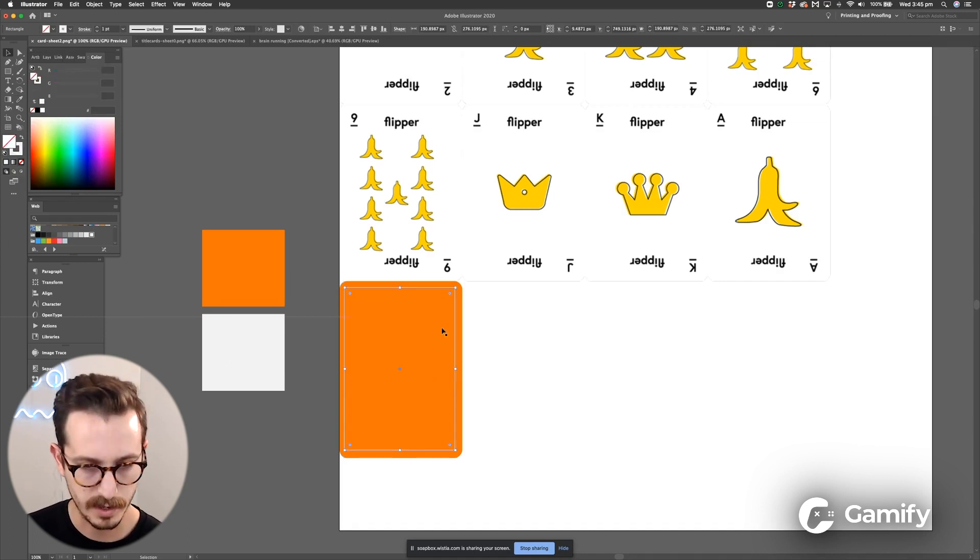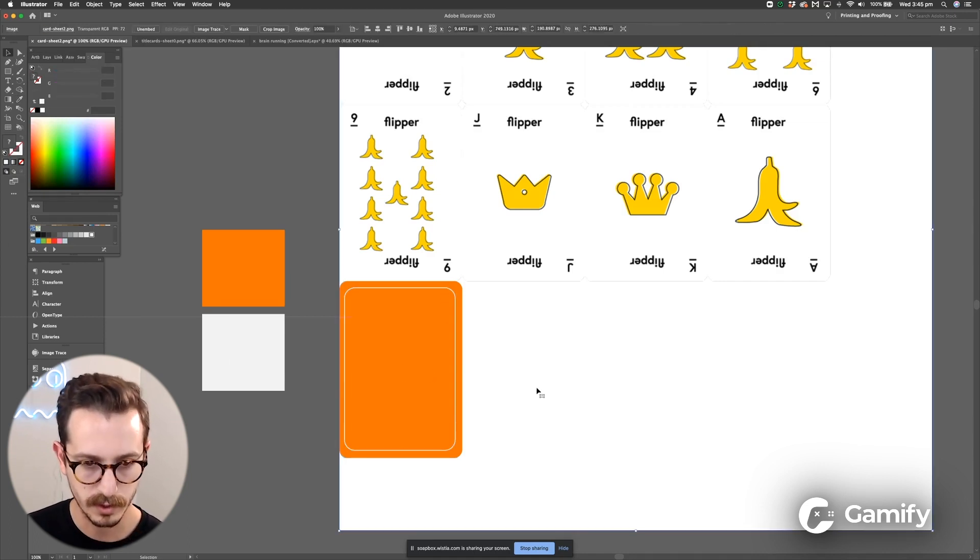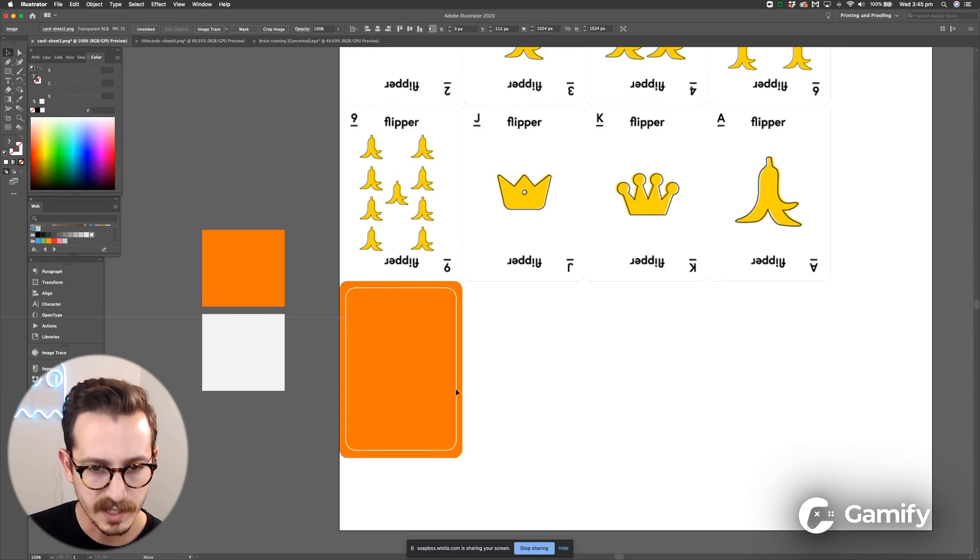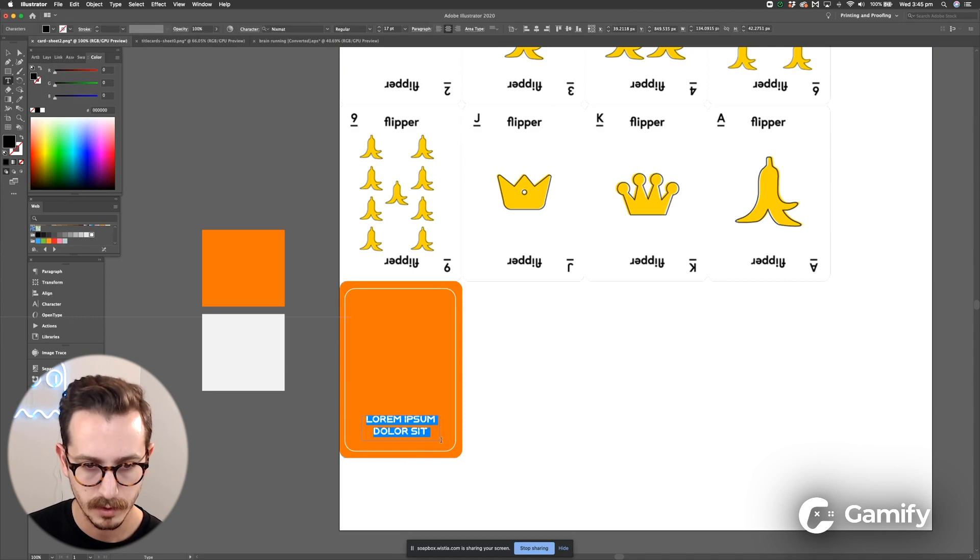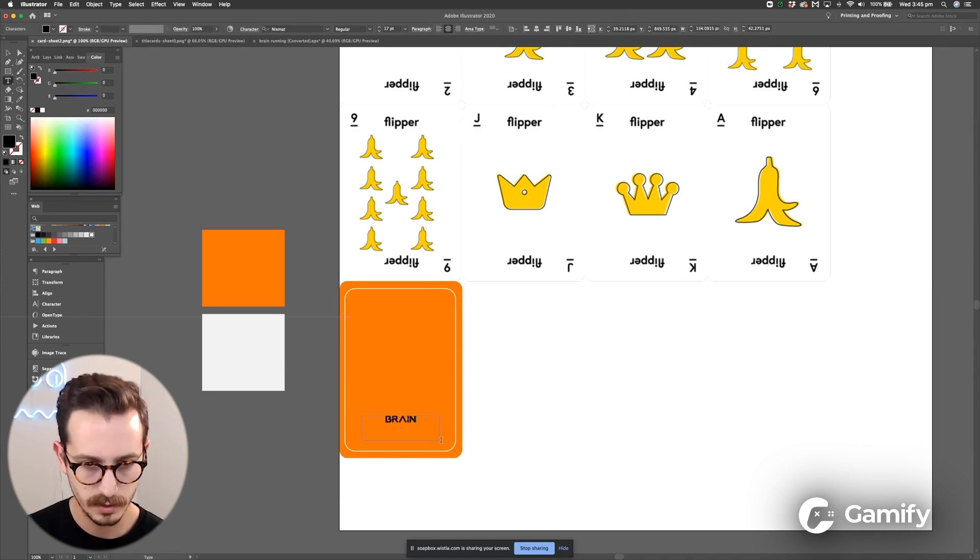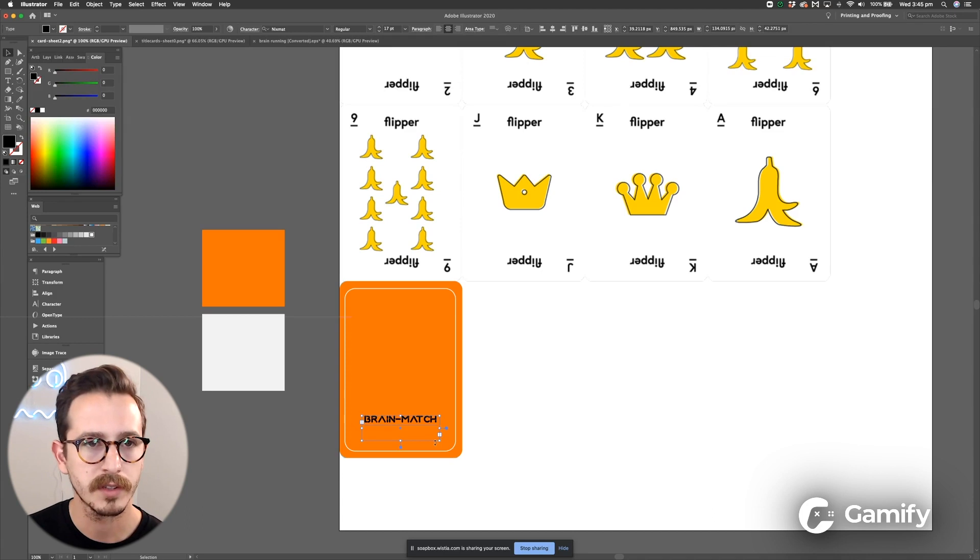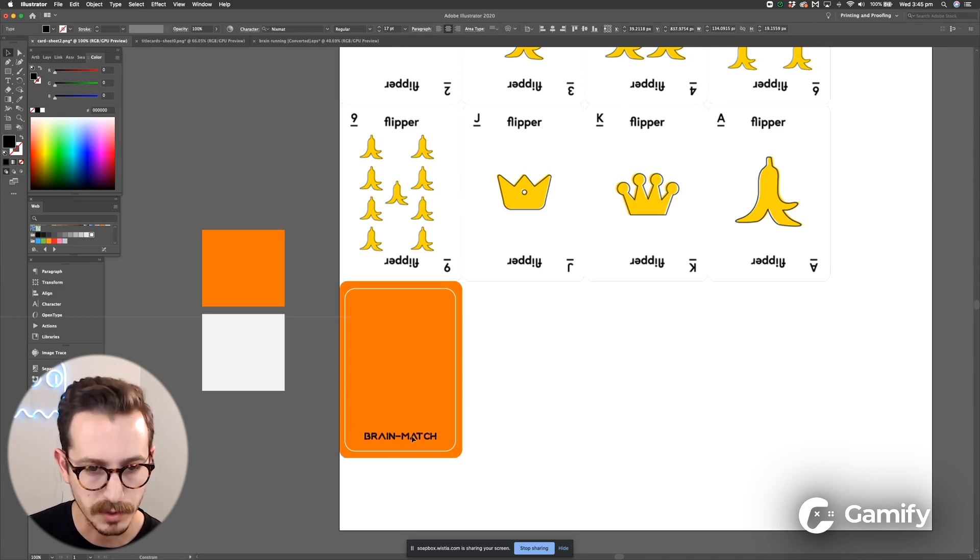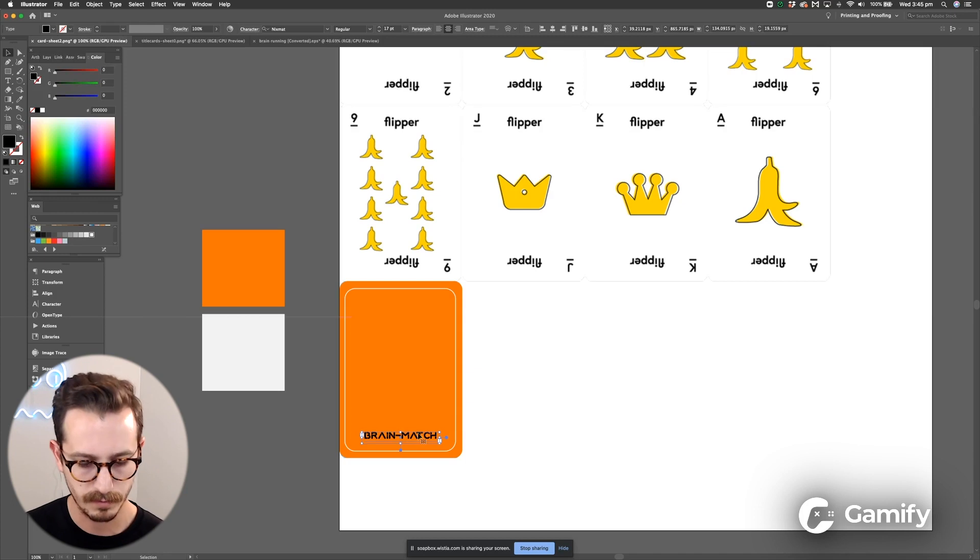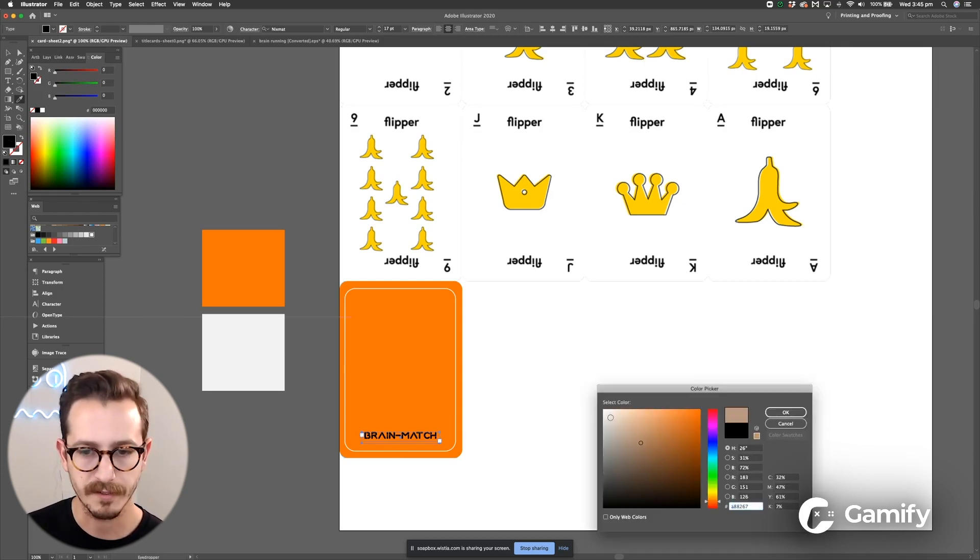Outline that again around the corners and then I'm going to call this game something like Brain Match. Pick a cool font, I've picked one called Nismat and I believe you can just get that straight off the Adobe suite for free. I'm just going to change the color of that font to match.